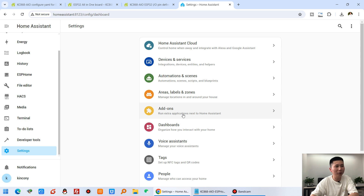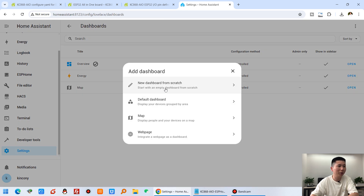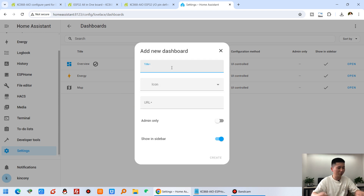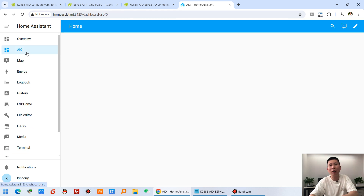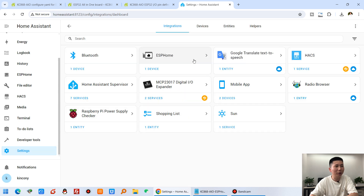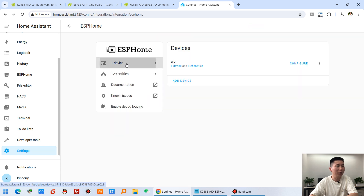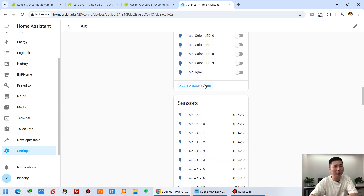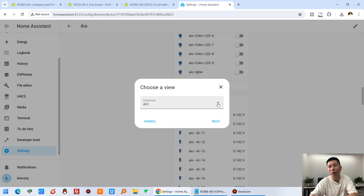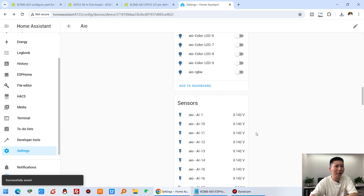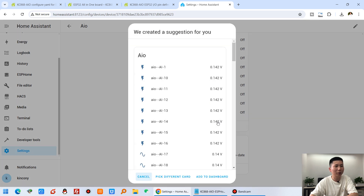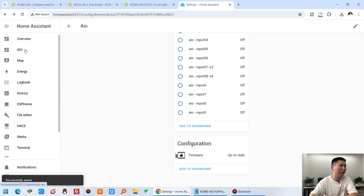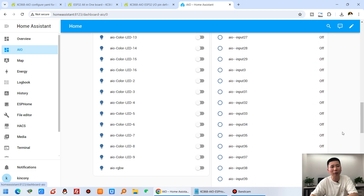To create a dashboard, go to Settings, then Dashboards, and create a new dashboard — for example, named AIO. Click on it and click Open. The dashboard is empty, so we need to add the device. Go to Settings, Devices, ESP-Home, find the AIO device, click Add to Dashboard, choose the AIO dashboard we just created, and click Next. Do the same for the sensors — Add to Dashboard, select AIO, click Next, then Add to Dashboard.